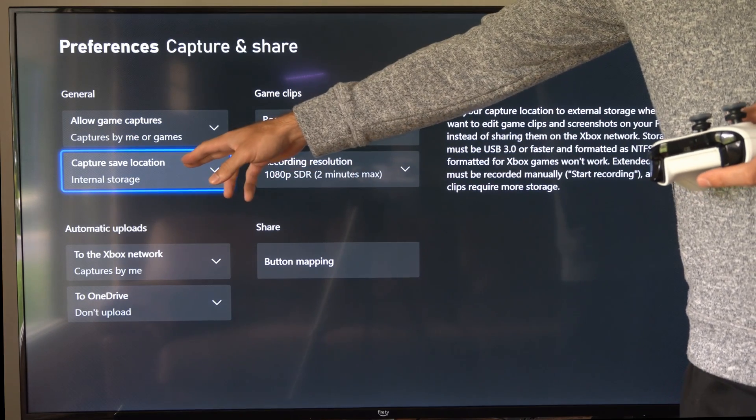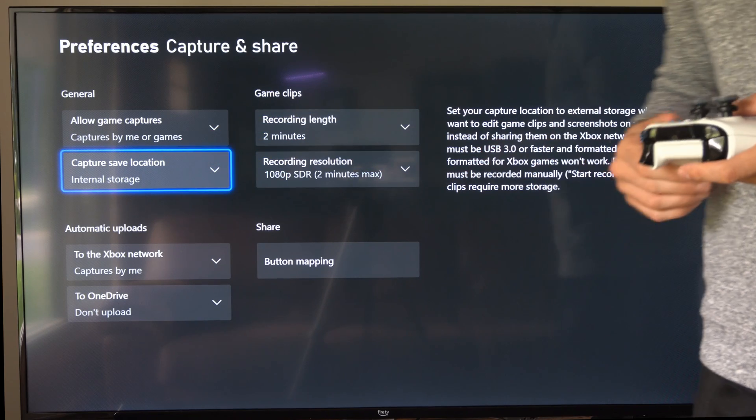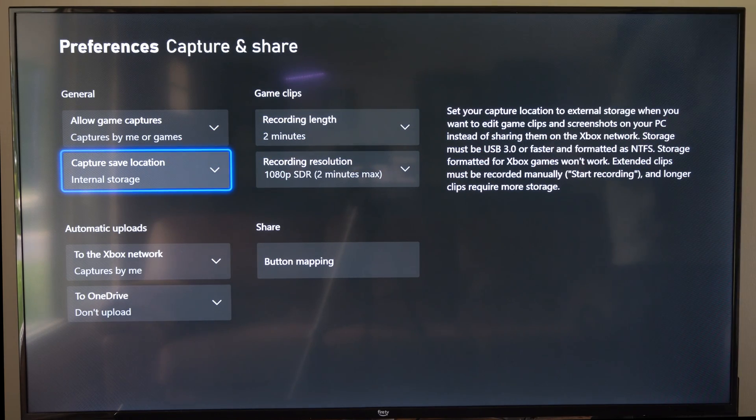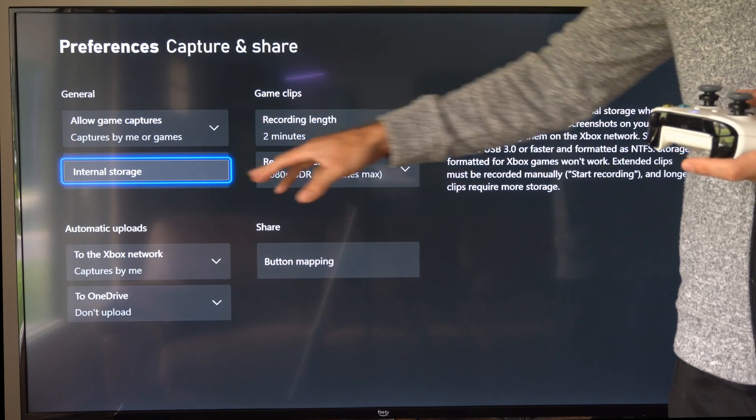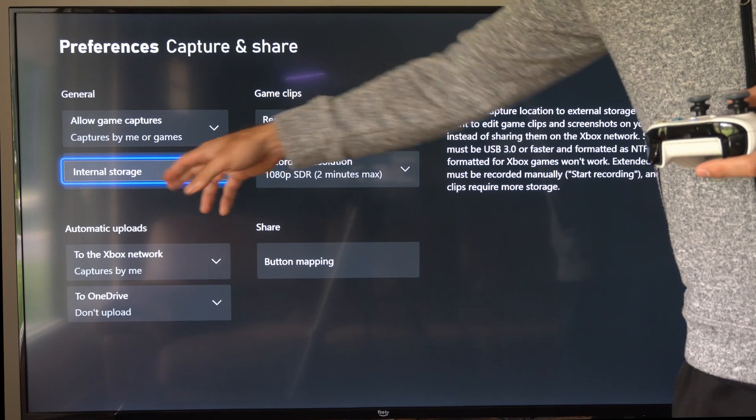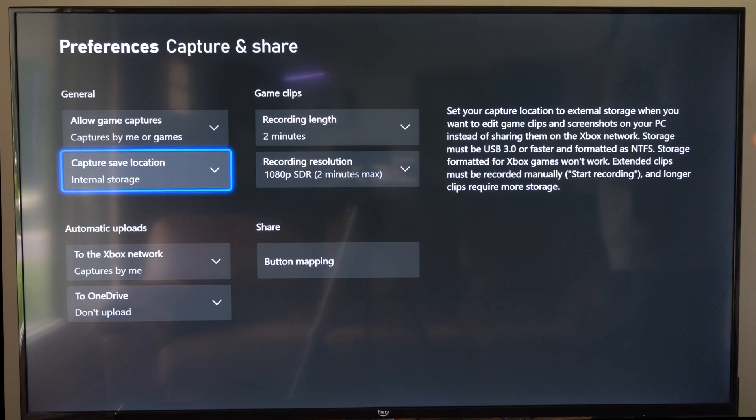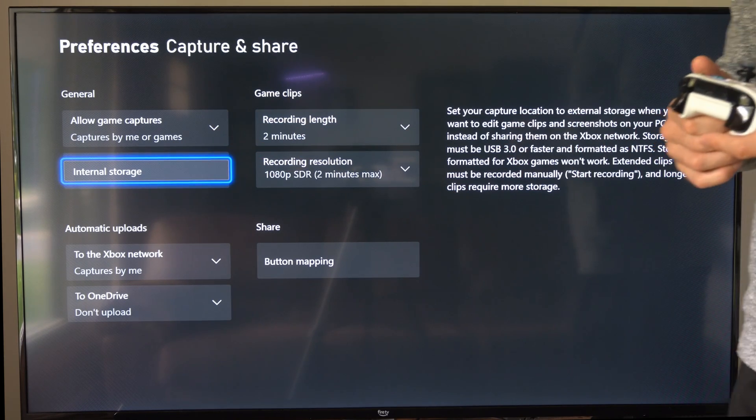And then we can change the capture save location. So this is how you would be able to store and get longer video clips. Plug in a USB and then go to this location and change the save location.